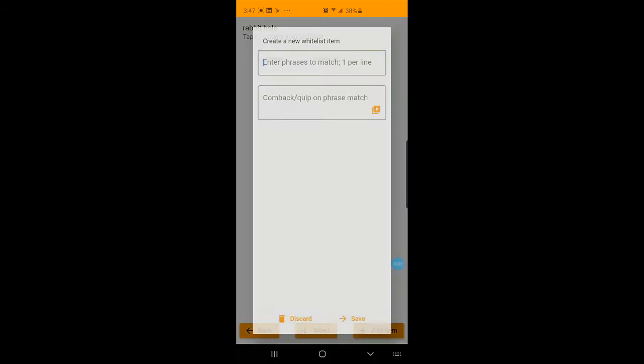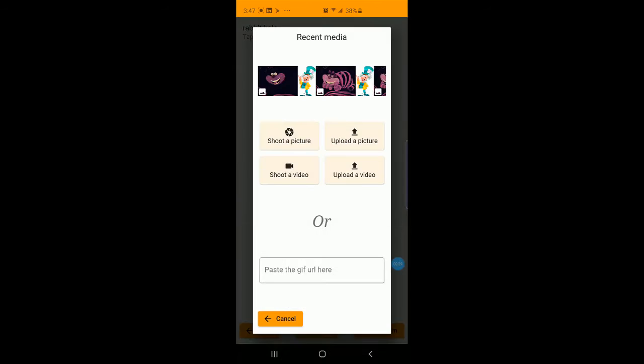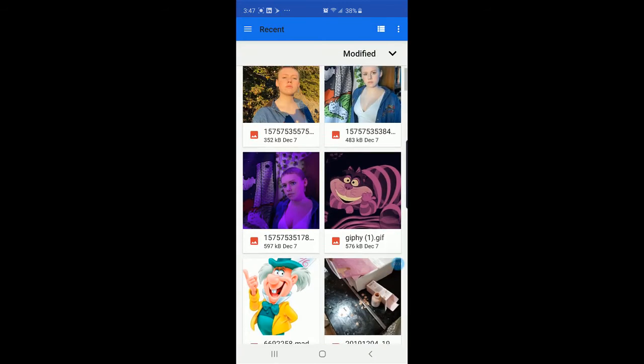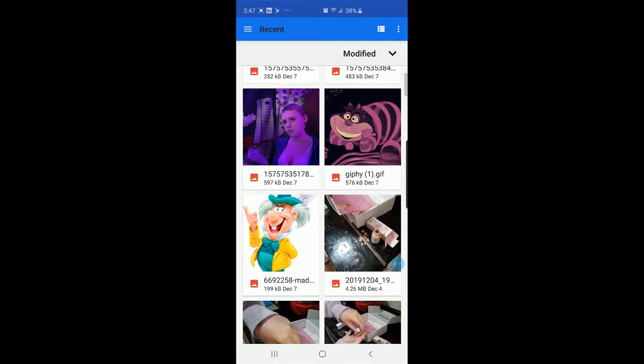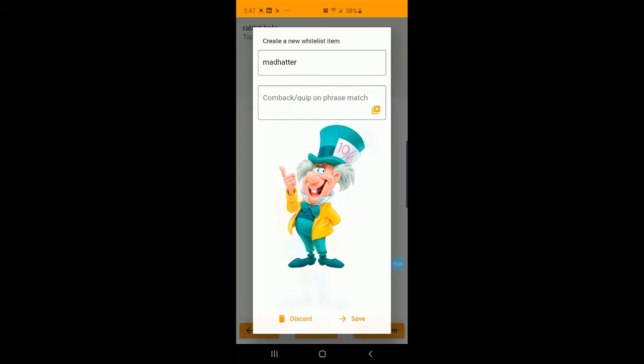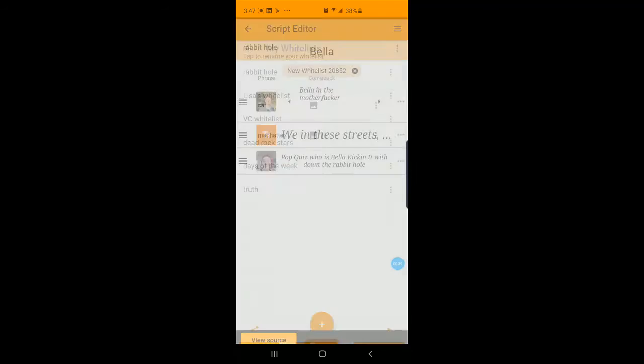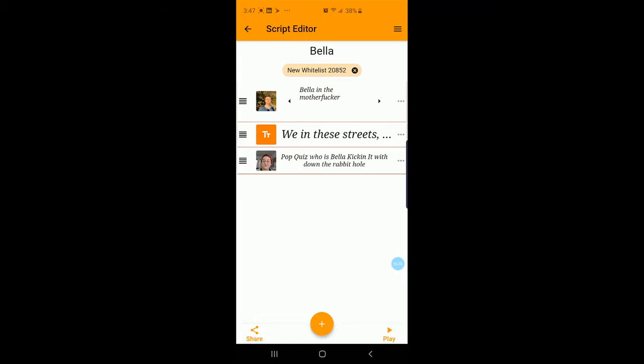And let's add one for Mad Hatter. Just a little hit for Mad Hatter. Let's upload a picture. This one. This boy stunting on him, showing his stuff. And let's insert that.